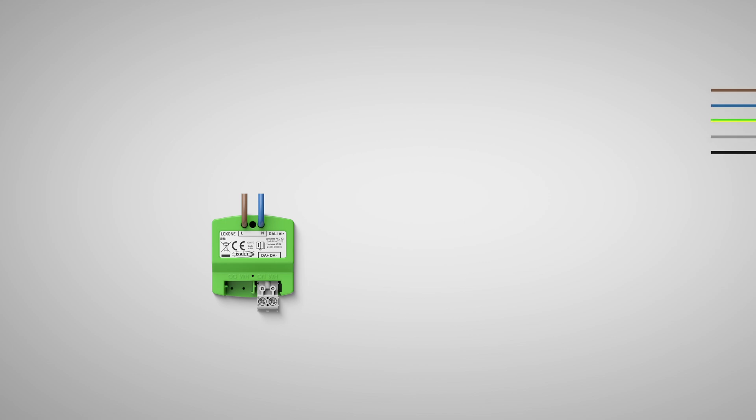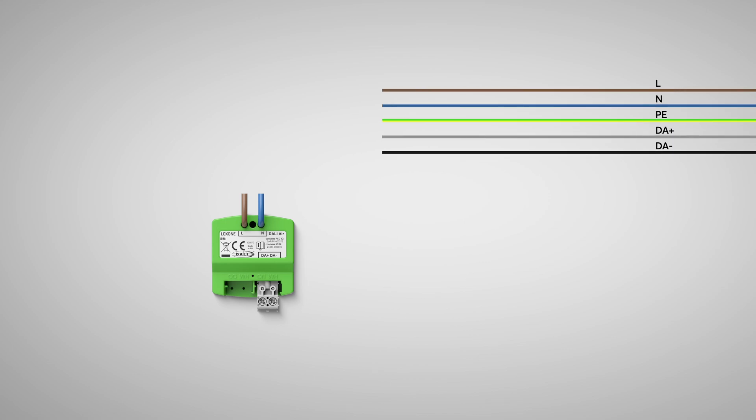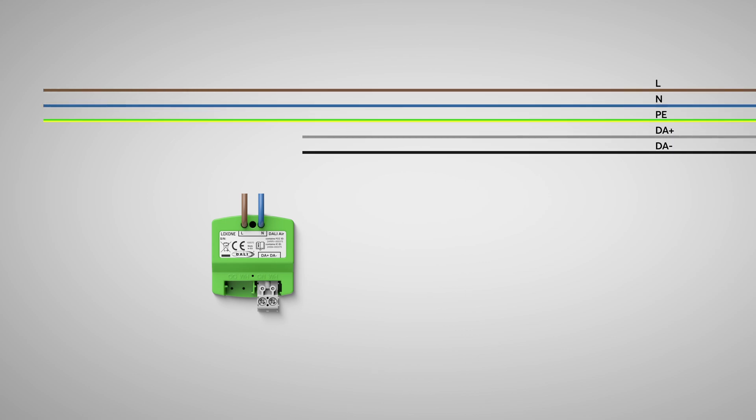Let's take a closer look at the wiring of the DALI Air. The DALI 2 wire technology is usually laid parallel to the 230V in the same cable. The DALI Air is powered via the two wires, brown and blue, with 230V. The two remaining wires, black and grey in my case, are used for the data connection, which is not polarity bound by the way.